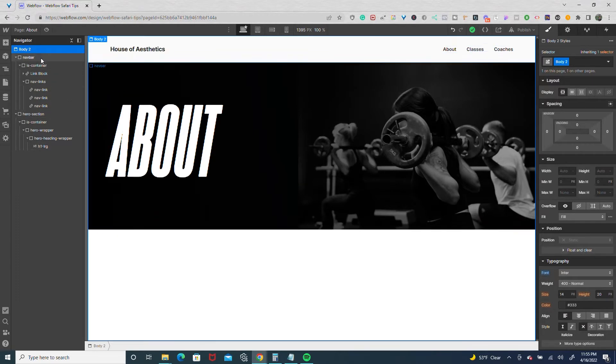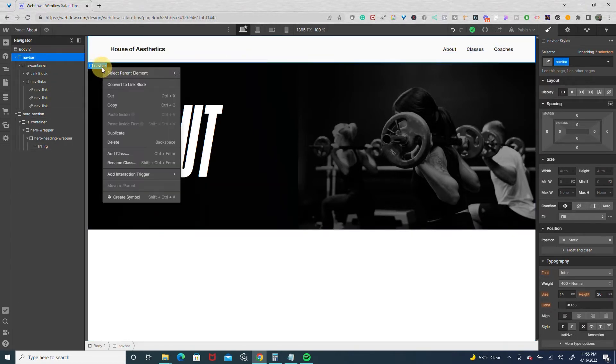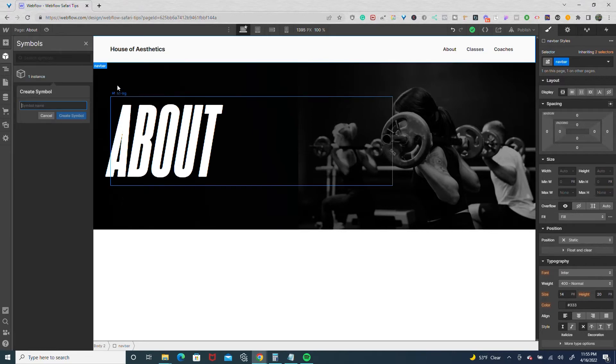So I'm going to turn the nav bar into a symbol and I'm going to call it nav.